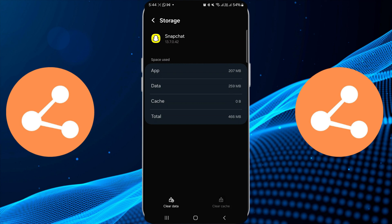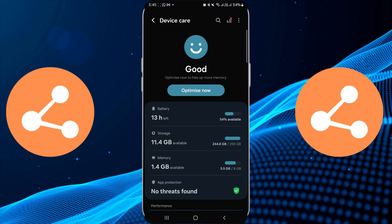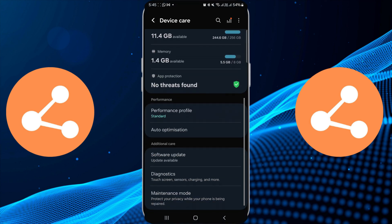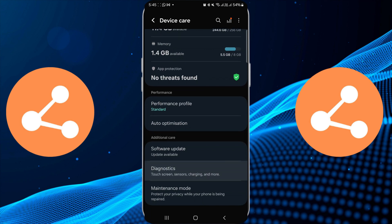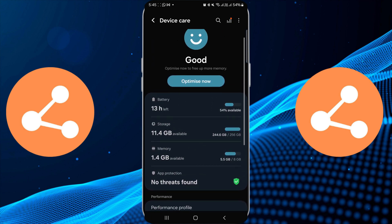Another important step is to check your device's storage. Insufficient storage can prevent media from uploading. Make sure you have enough space by deleting unnecessary files or apps.